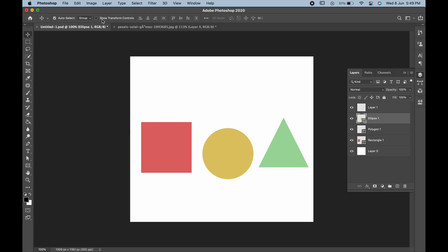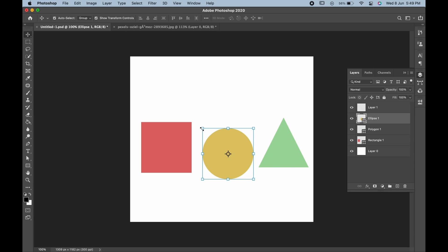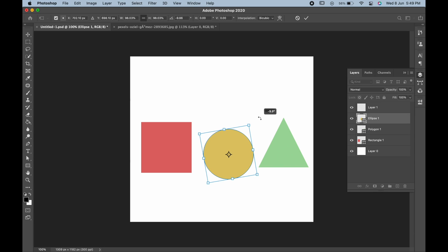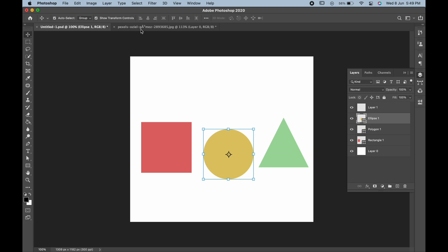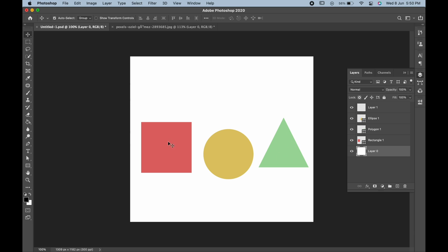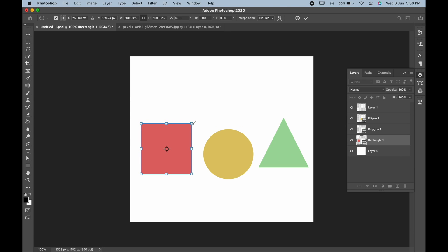Next is Show Transform Controls. If you click on this, you'll see a bounding box around the object. You can scale and rotate it. On the other hand, if Transform Control is unchecked, it won't show any bounding box. To transform these objects, you have to press Control or Command+T on your keyboard and then scale them accordingly.